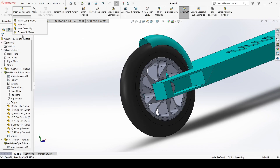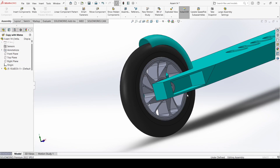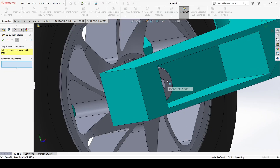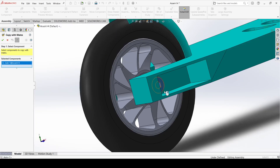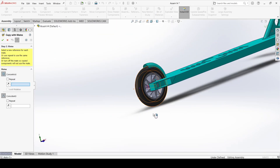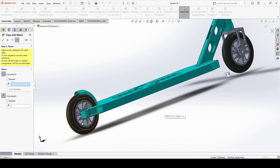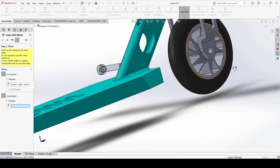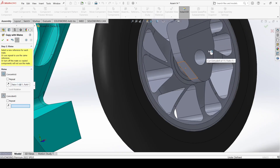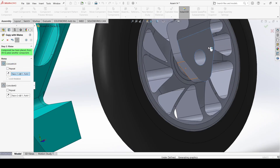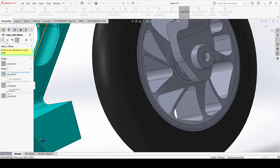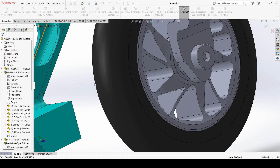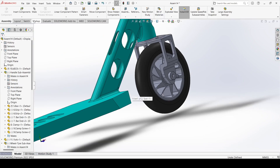Now select copy with mates, select this axle, click next. Select this one and select this one and apply. Close it.